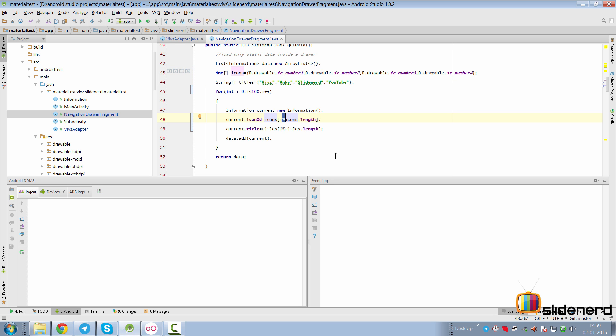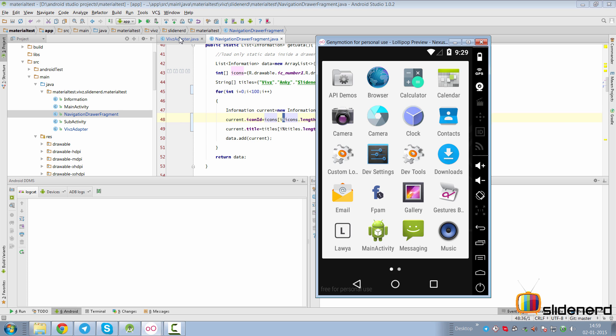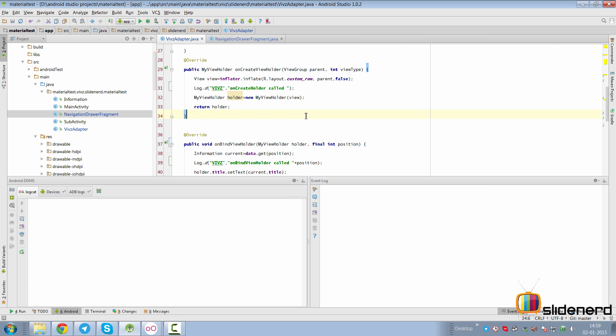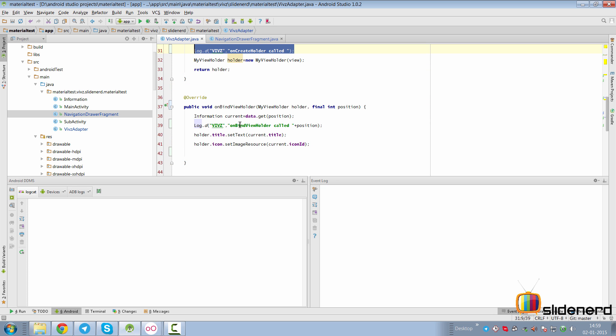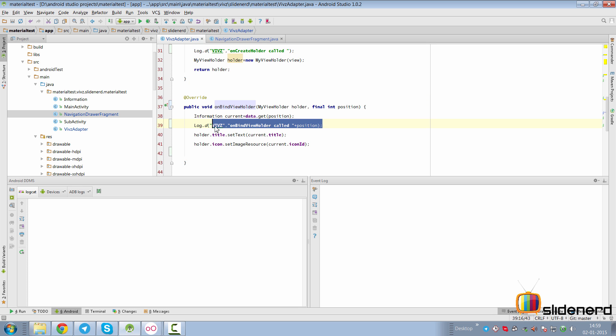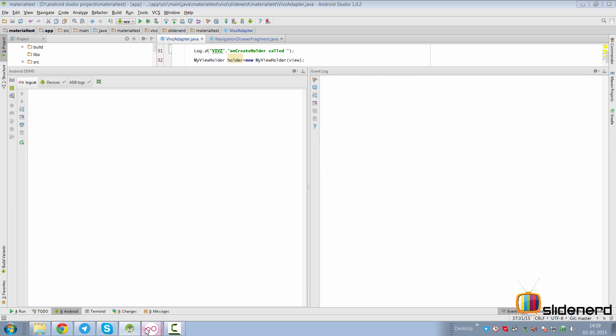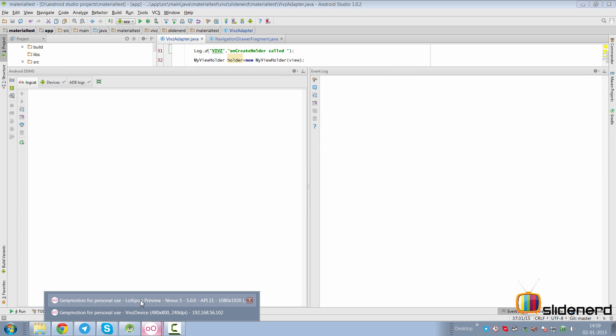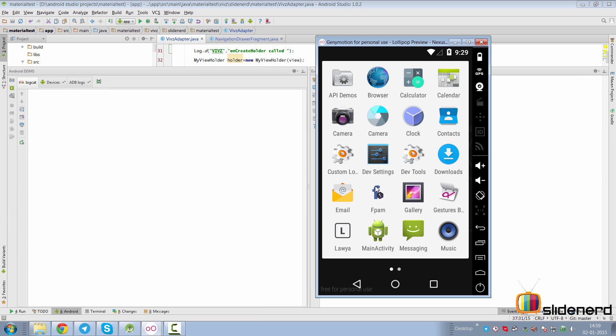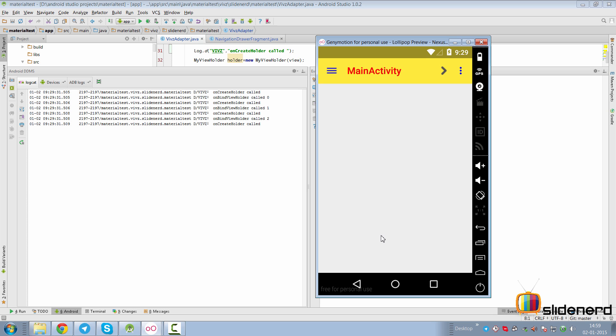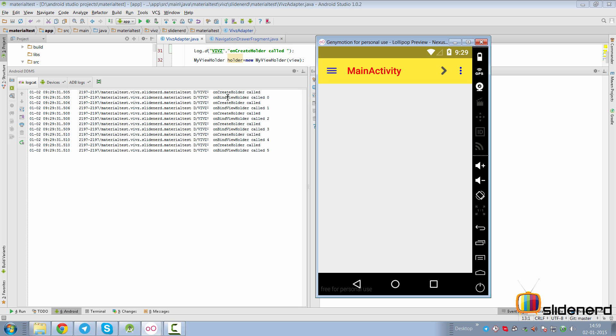I go to the adapter. I've added two more statements: inside onCreateViewHolder I have a log statement, and inside onBindViewHolder as well I have a log statement along with the position for which this method is being called. Now if you run this app in Lollipop, let's take a look at what the Logcat has to say. Go here to the Lollipop preview, start the main activity.